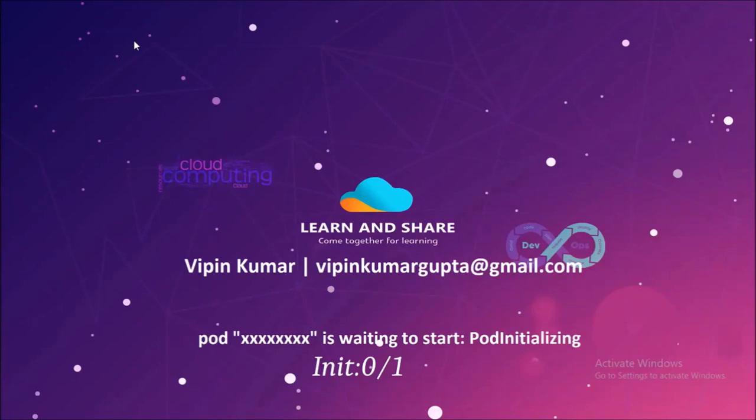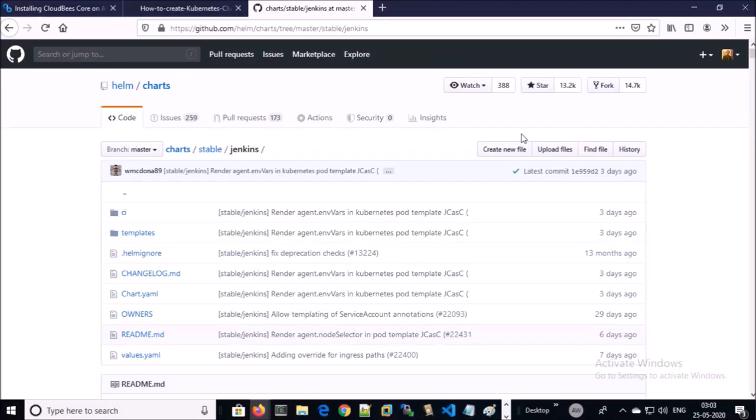Hey, good morning everyone. My name is Vipen Kumar, and in this video we are investigating and troubleshooting a very common error: pods are waiting to start or pods are getting initialized. To demonstrate, I am using a specific example.